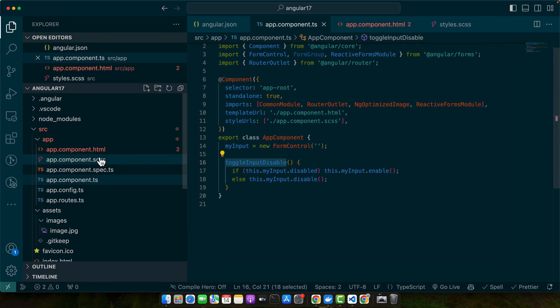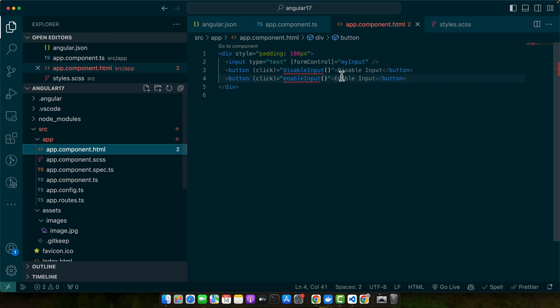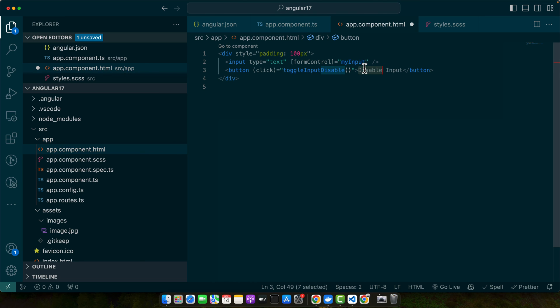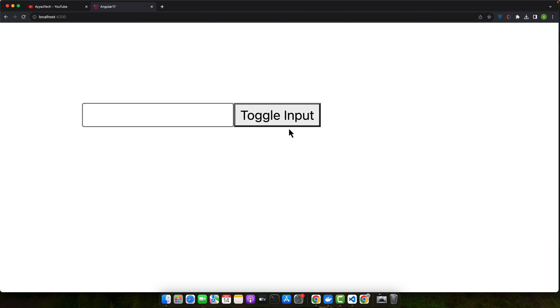Now we will set that function call on one button click and we don't need multiple buttons. Let's give it a try. You can see I can use a single button to disable and enable that input.